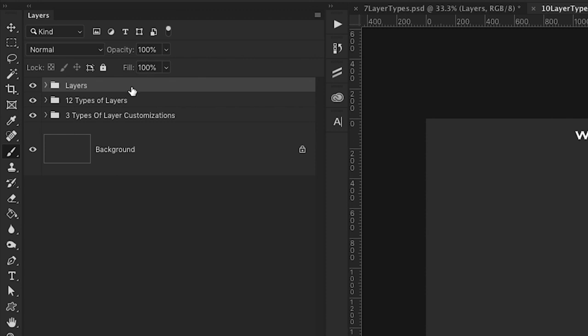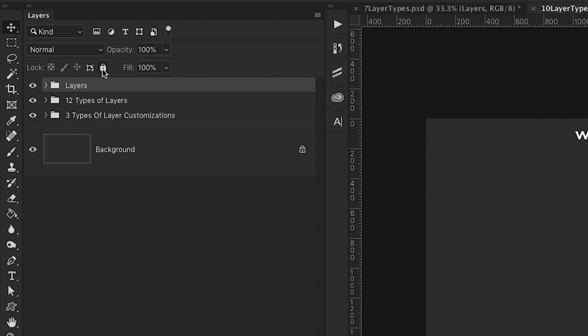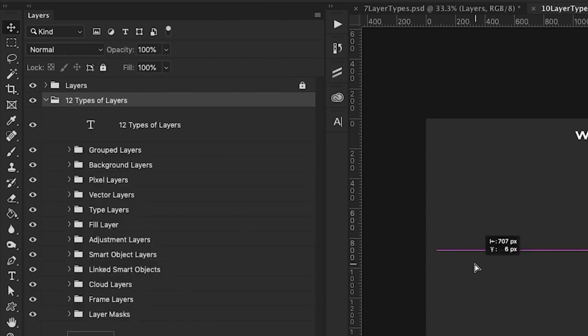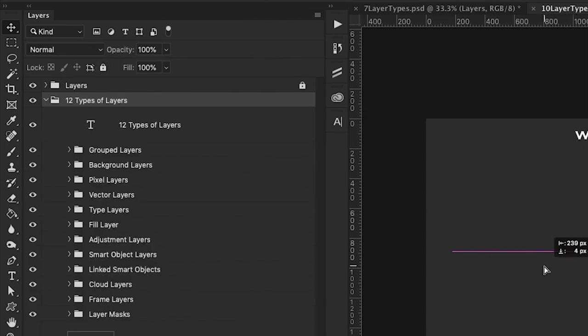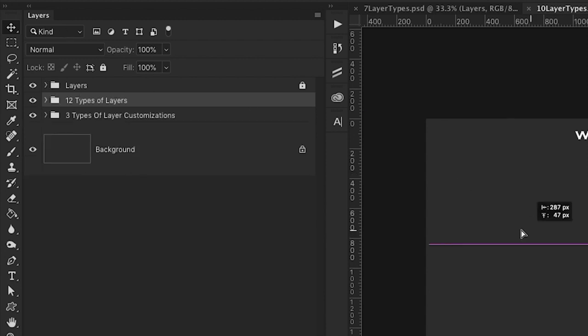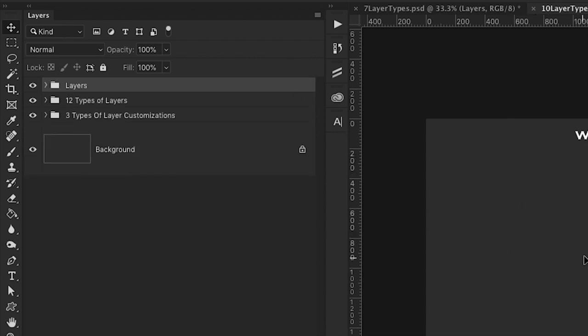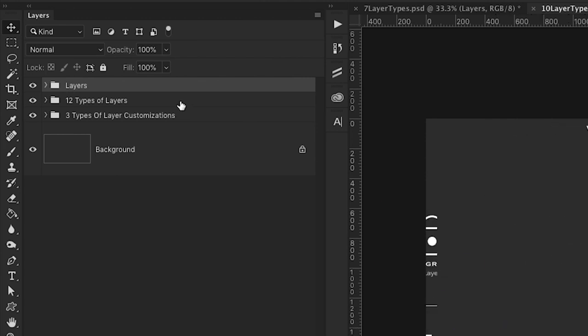We can also lock individual layers as well. And we have a lot of different options for locking. So the one that I use the most is lock all, which pretty much prevents you from deleting that specific layer or even moving it within the document itself. And it's very handy because if you have a lot of layers and you don't want to accidentally move anything, then locking that layer is very helpful.